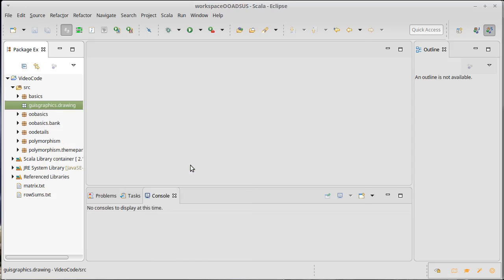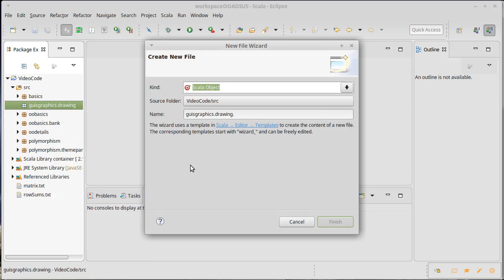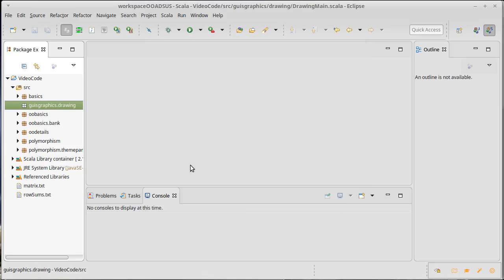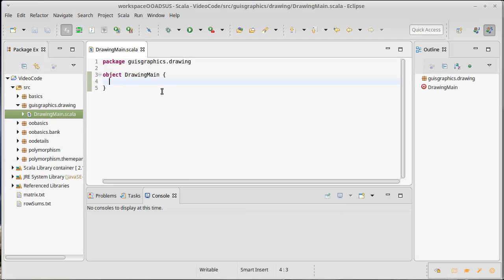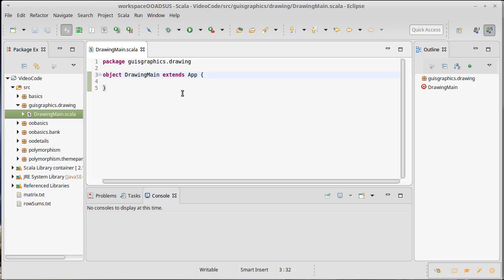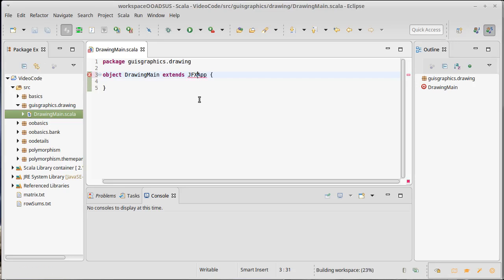So let's go ahead and create an object, and I'm going to call it drawing main. We've seen previously that if I wanted this to be a normal app, I could just say extends app. That would give me the command-line applications we've been using. In order to create a ScalaFX application that pops up a window and does what we want, I need to extend JFX app. Of course, that's not happy.